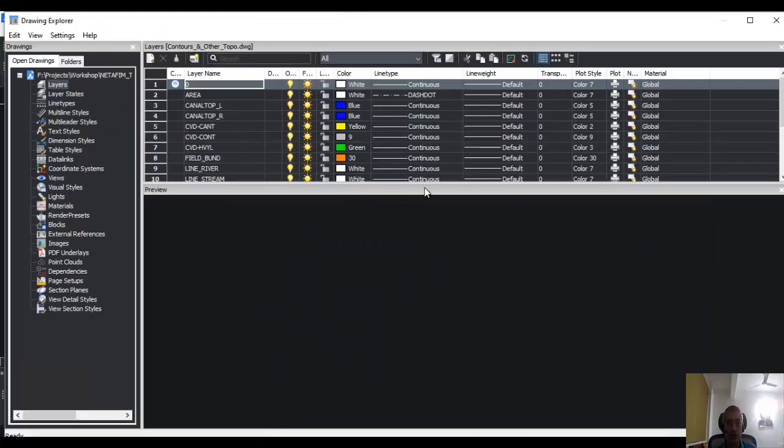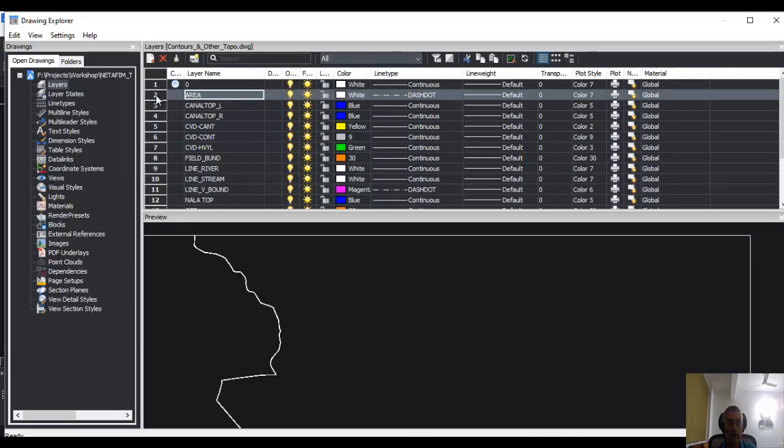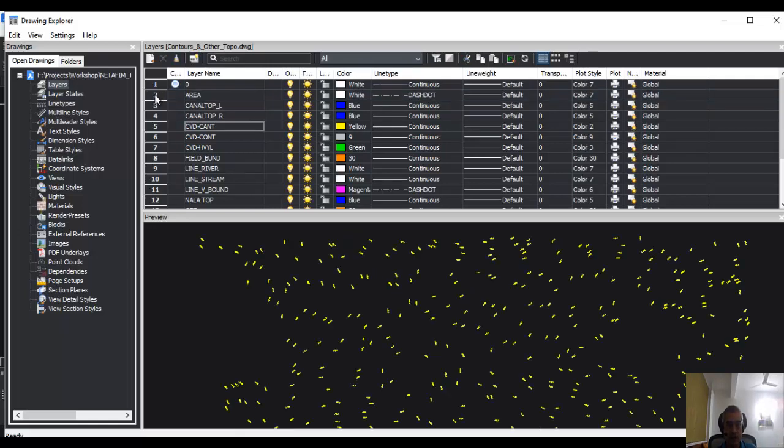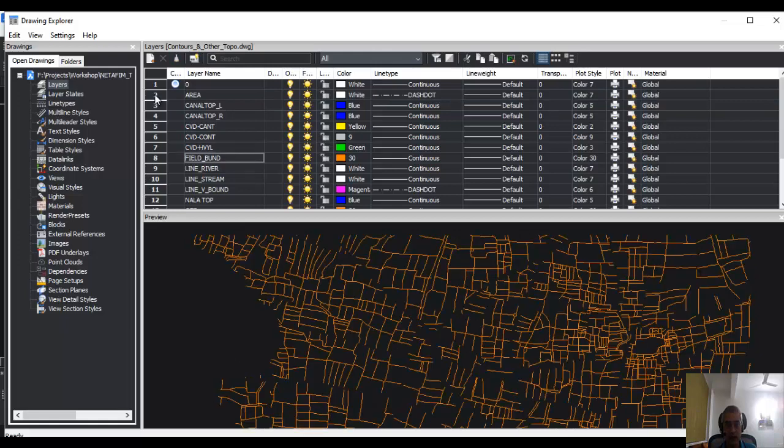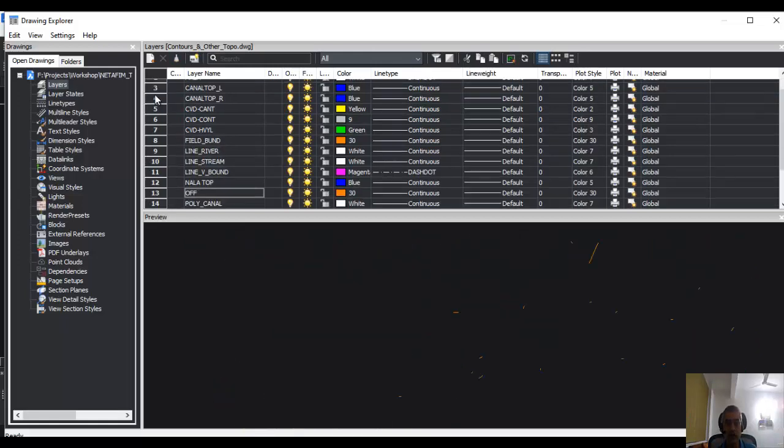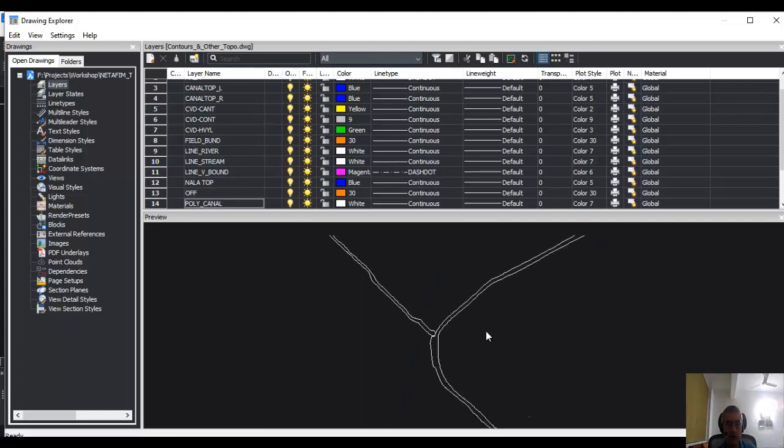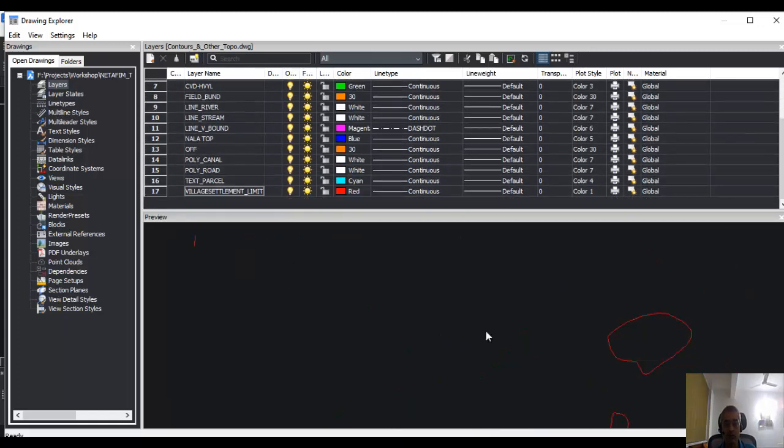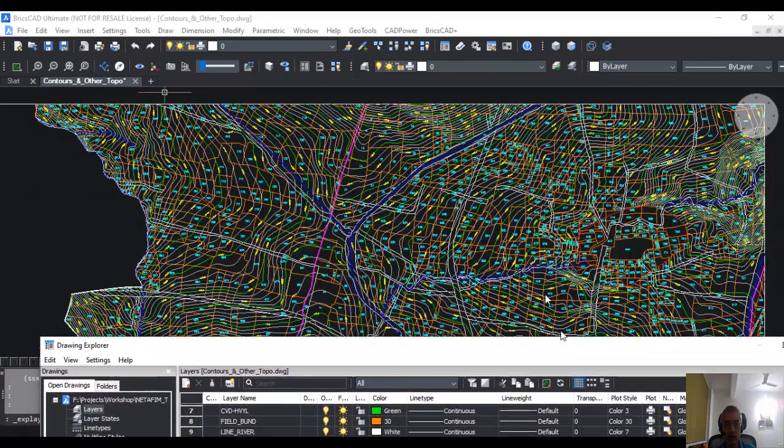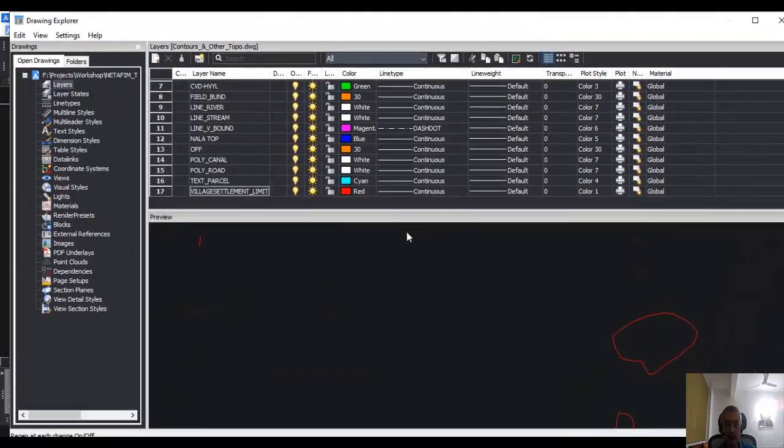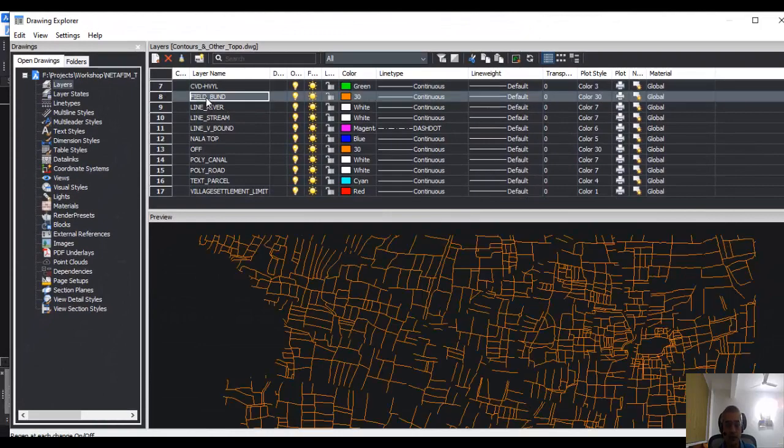This will open the layers dialog box in the drawing explorer, and here you can see the different layers. As I click on the right-hand side and use my down arrow, you can see that I am stepping through each one of these layers one by one. In the bottom pane here, it is showing me the preview of what is contained in that layer. Whatever zoom is on the main drawing, you will get a preview of that area here. So these are the layers in my drawing.